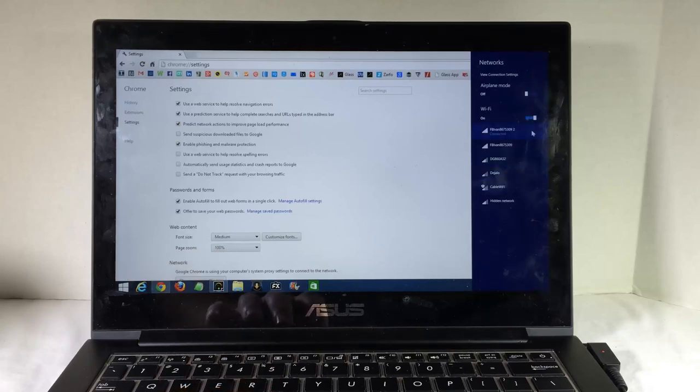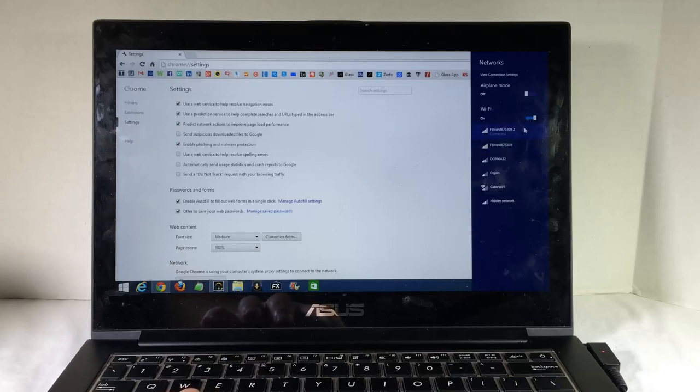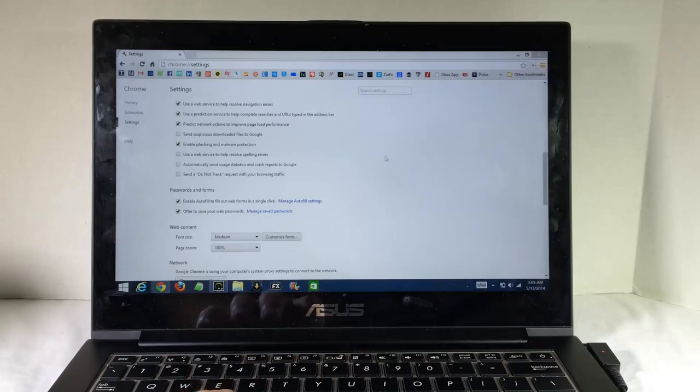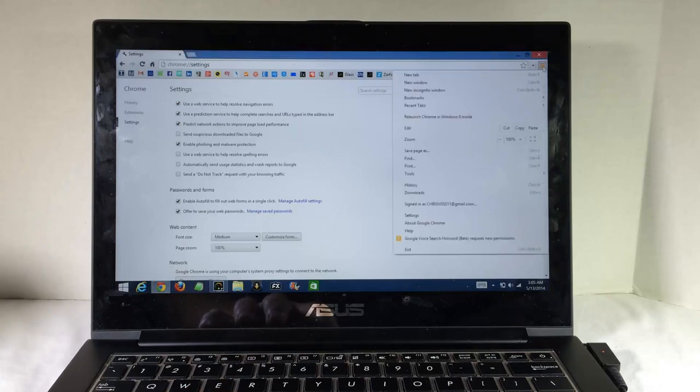You can see here we used the WPS button and it created a second wireless hub. Number 2, we have the FBIVAN8675309. So basically with the WPS button, it automatically programmed it for us.